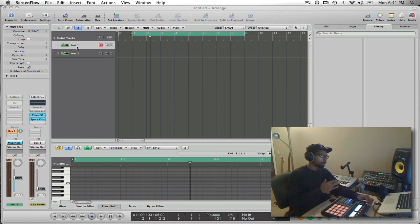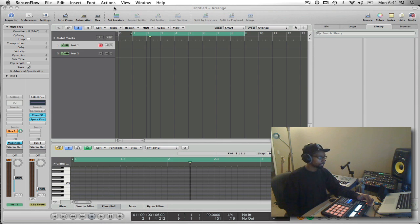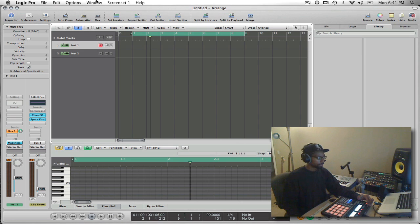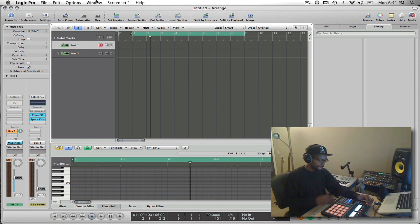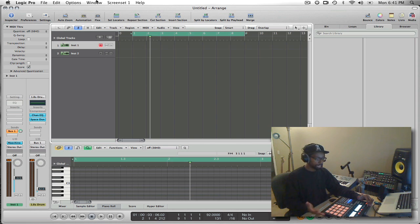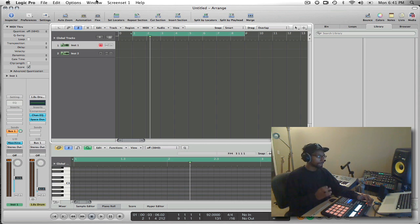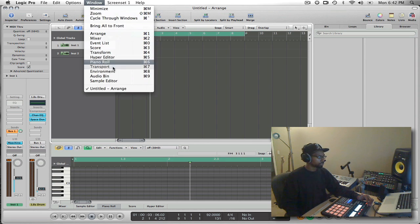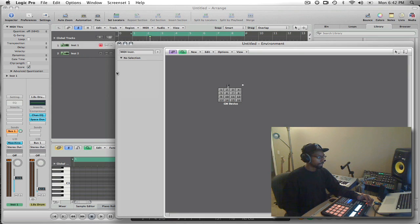Now the next thing I want to do actually to set up Logic is to go inside of the environment. The environment is where I can create a Machine object because Logic likes to work with objects in order to address MIDI instruments and as well as audio instruments. So it's important that I create an object so that Logic can refer to that. So we're going to go to the environment here.